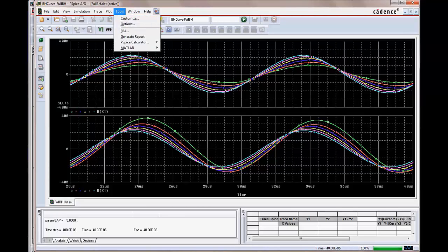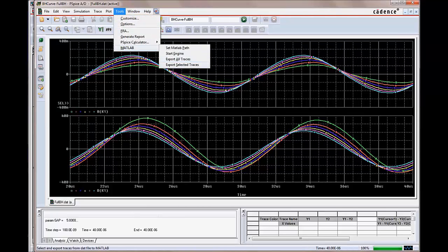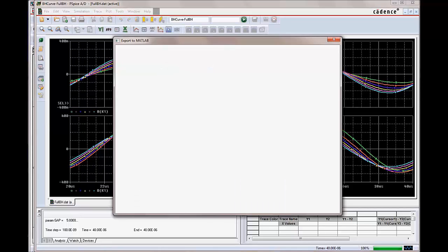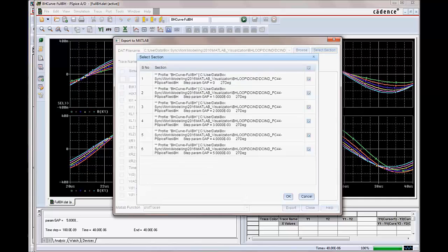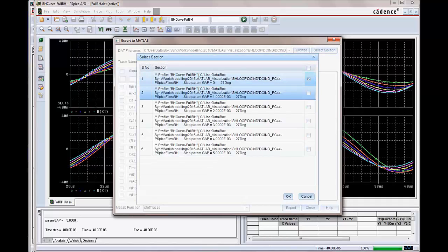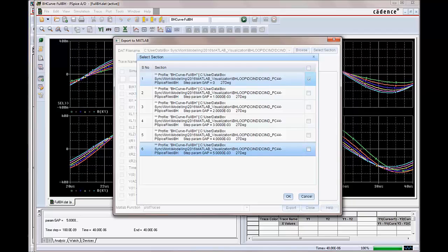A new menu, Export to MATLAB, has been added in PSPICE. We can now select any trace or dat file.